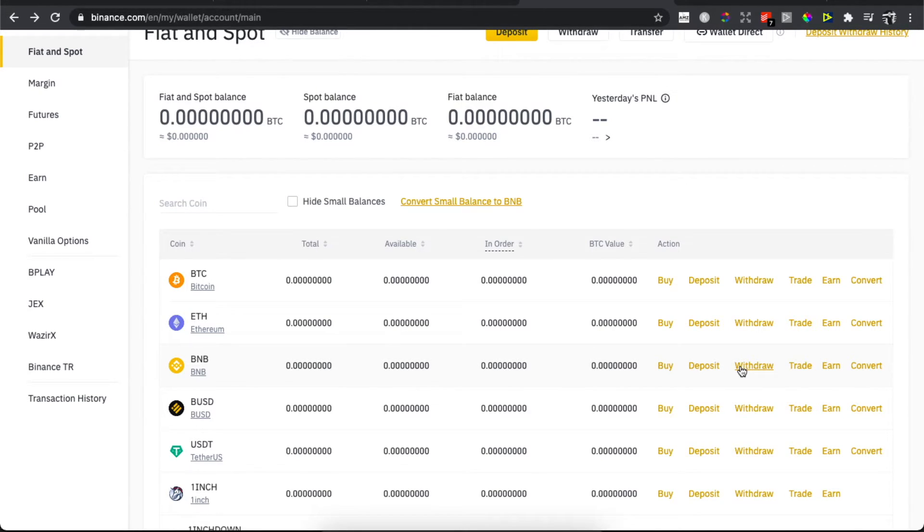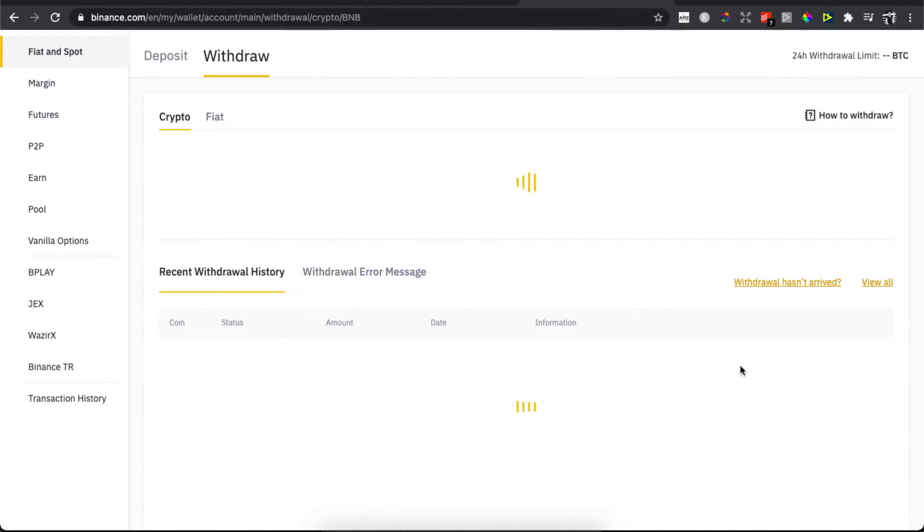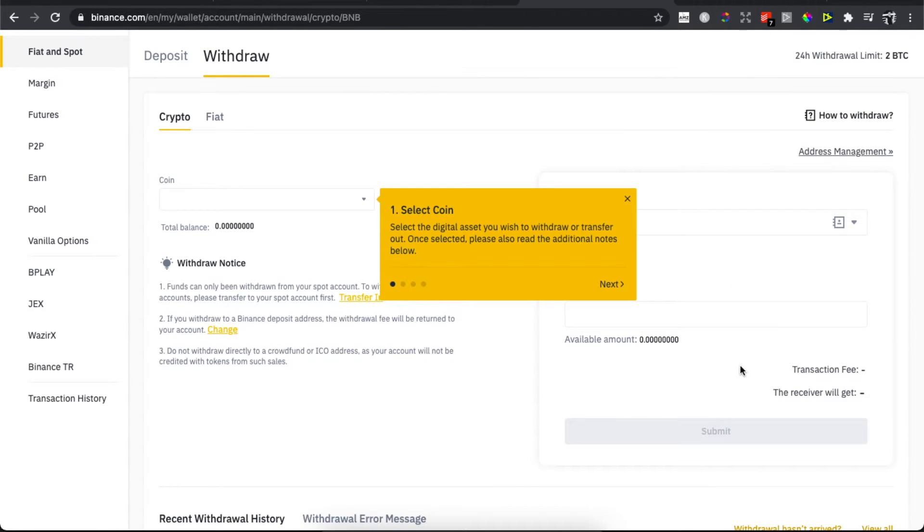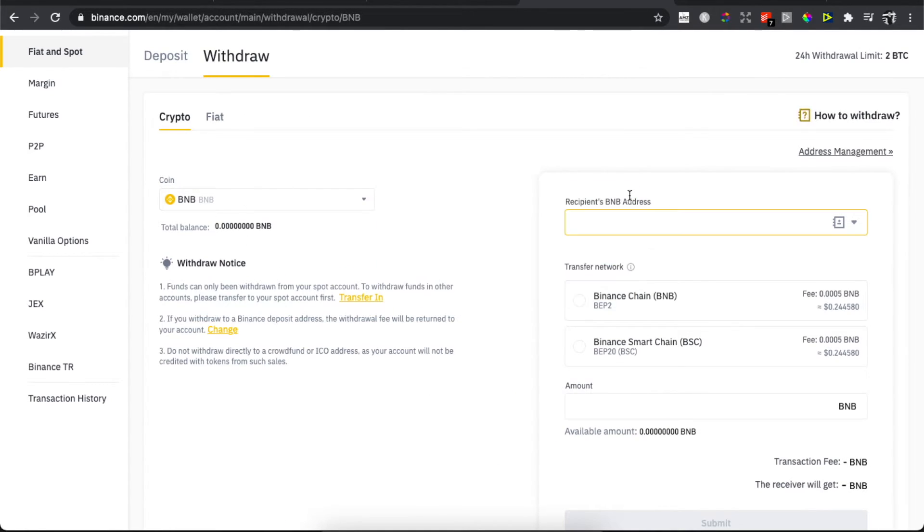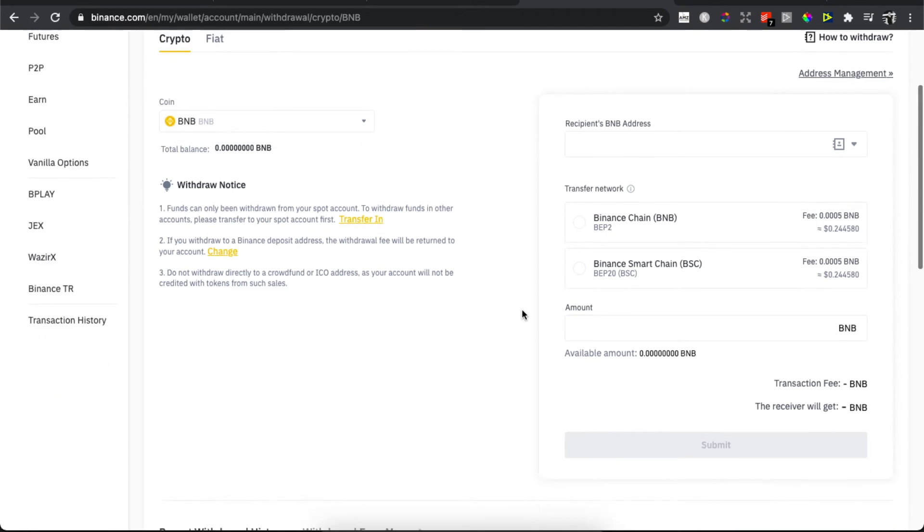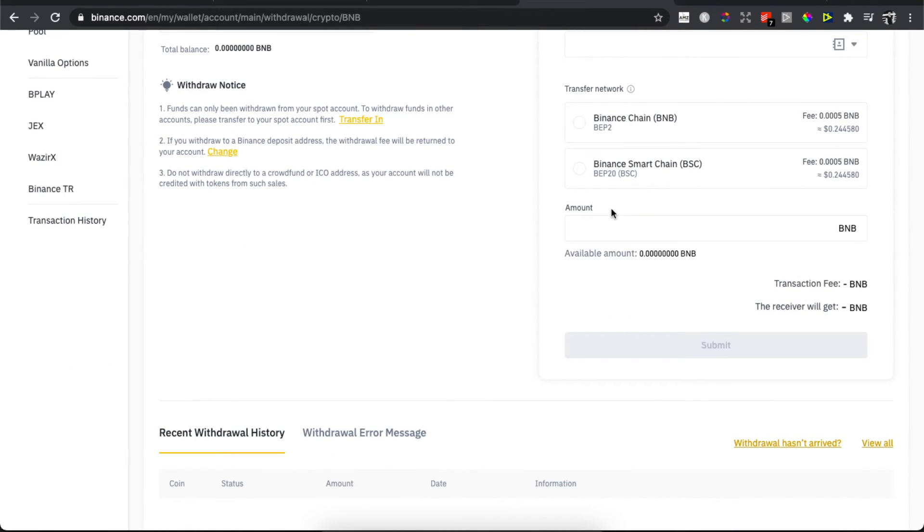You will be redirected to another page here. Make sure that BNB is selected, put the Binance Coin Trust Wallet address here, select the transfer network, enter the amount, and press Submit. In that way, you will transfer your coin from Binance to a Trust Wallet.